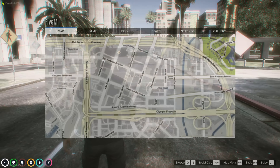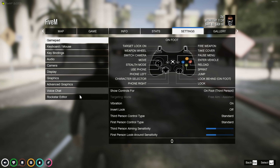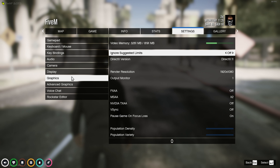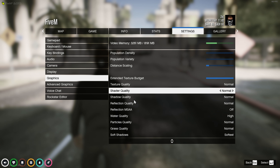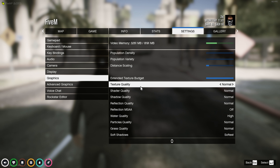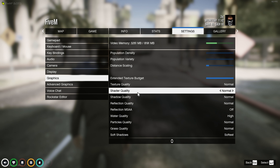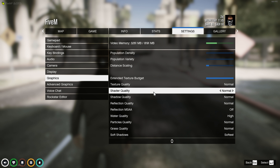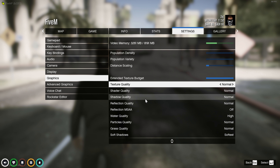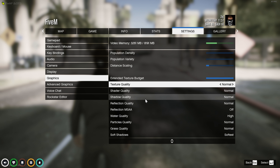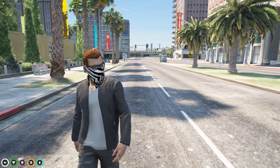If you have a decent PC and these problems are still happening — falling through the ground, textures not loading, roads not loading — go into your GTA Settings, over to Graphics, and scroll down. The first four settings are what really matter here: you want to have all of those on Normal if you are getting these problems. If you have a higher-end PC you can have them on High, but on a lower-end PC having them on High will cause texture loss. Setting them to Normal and restarting should fix it.